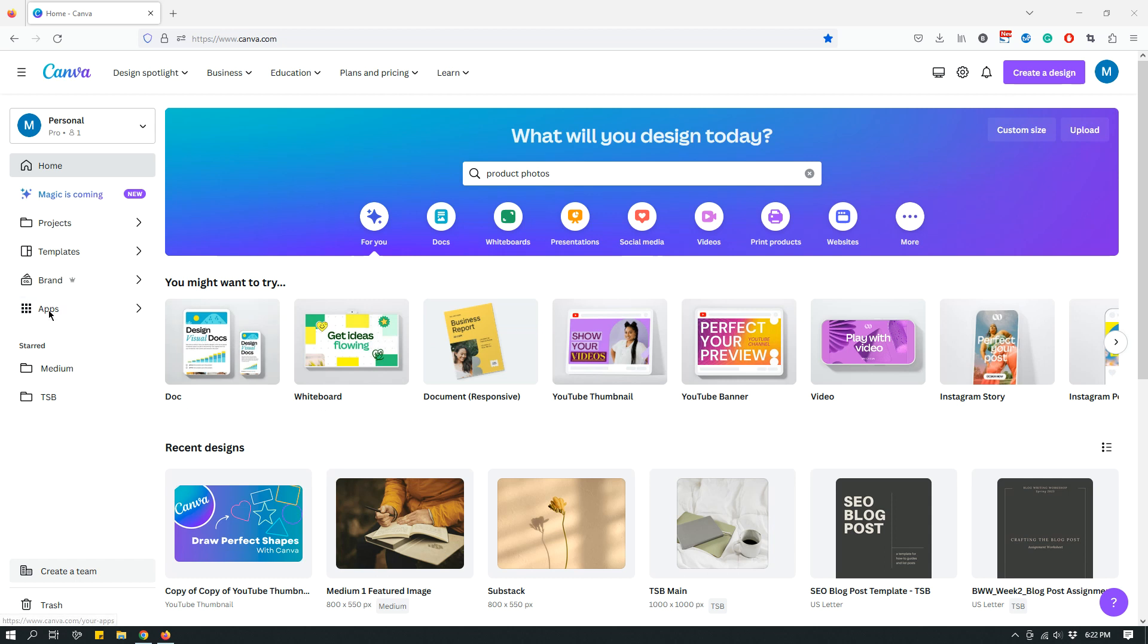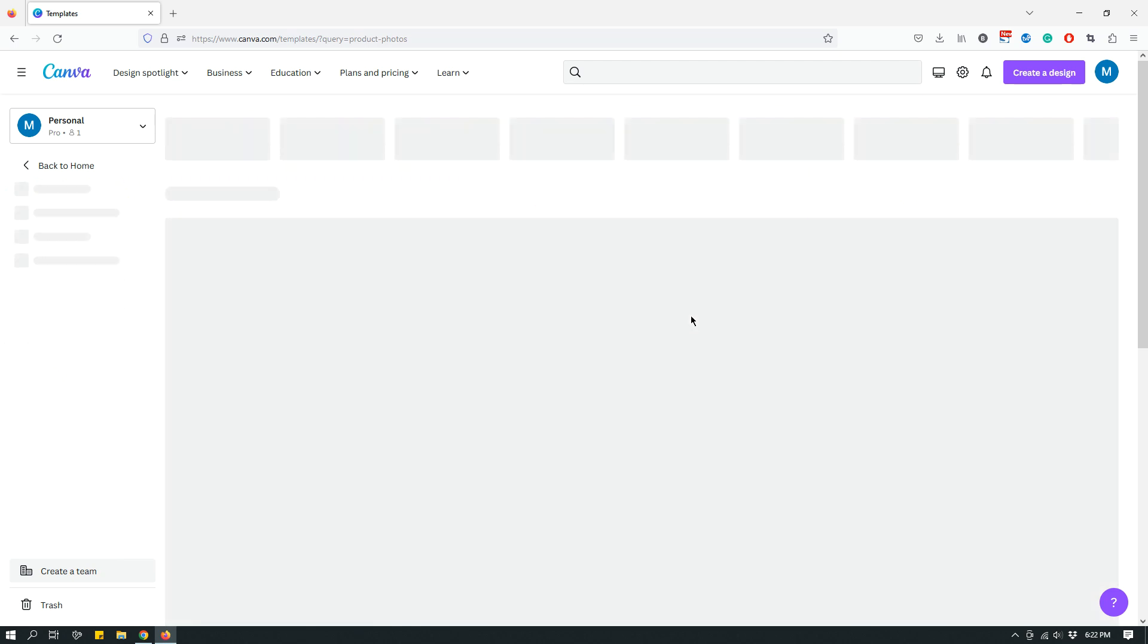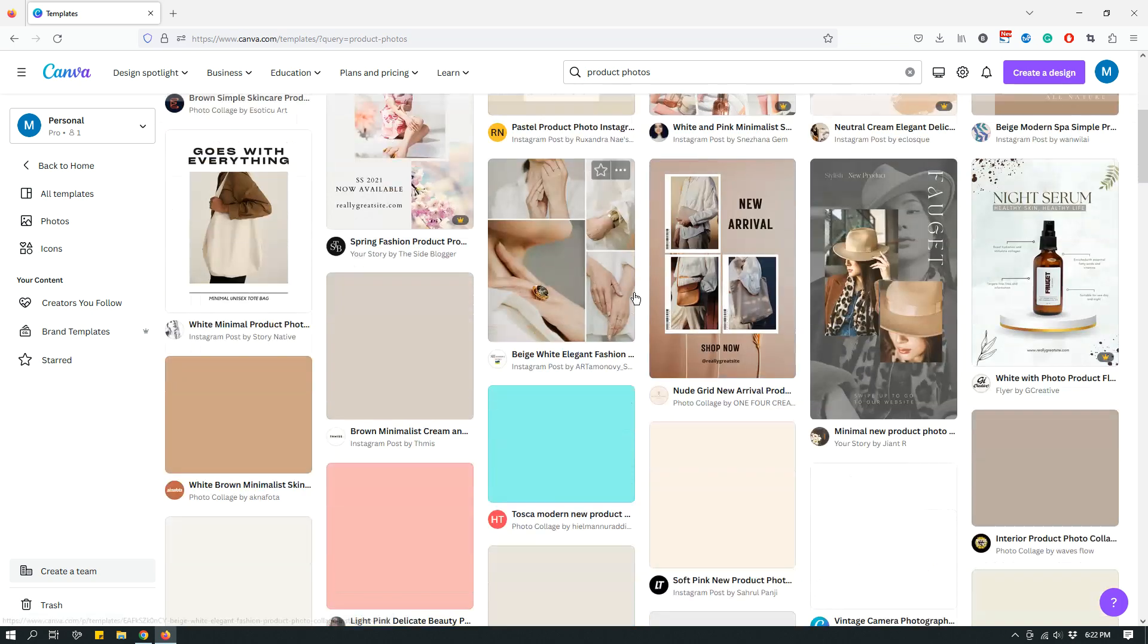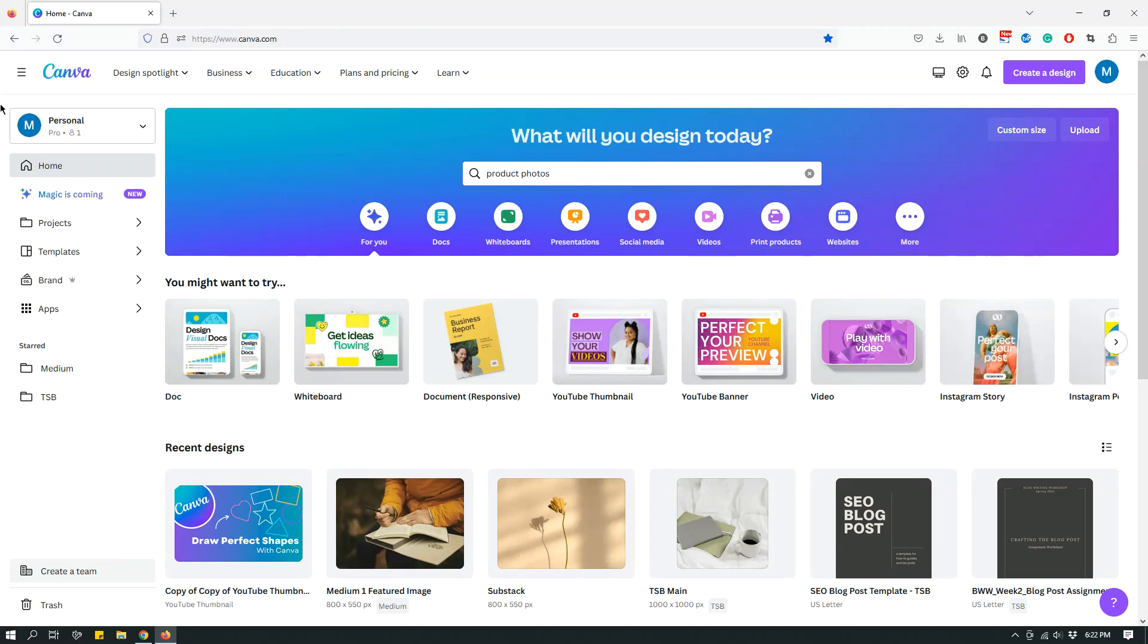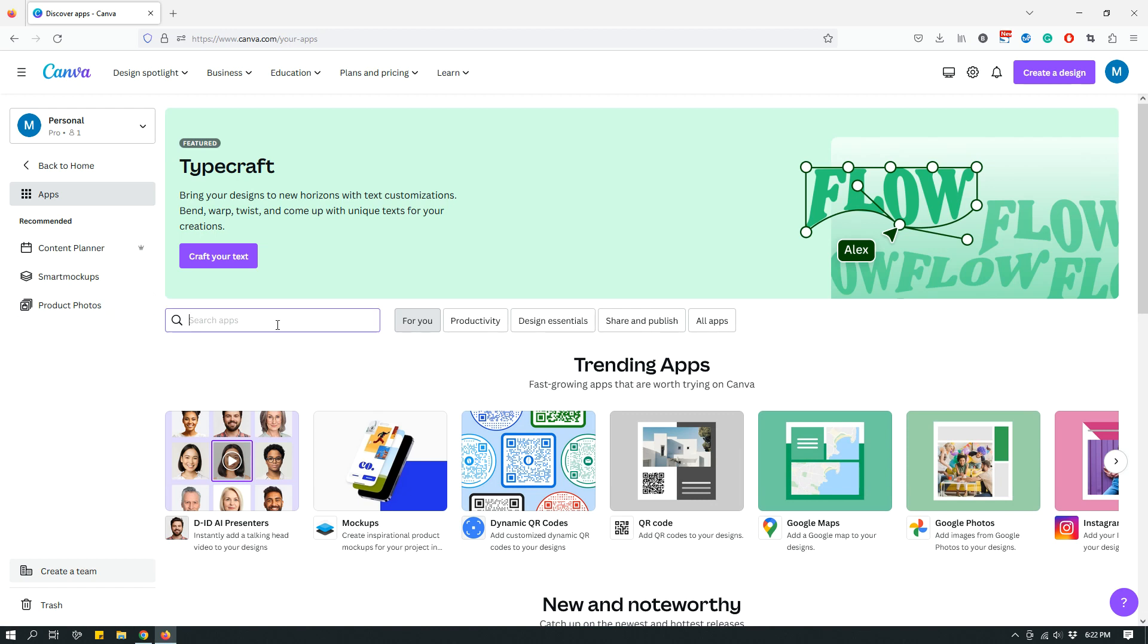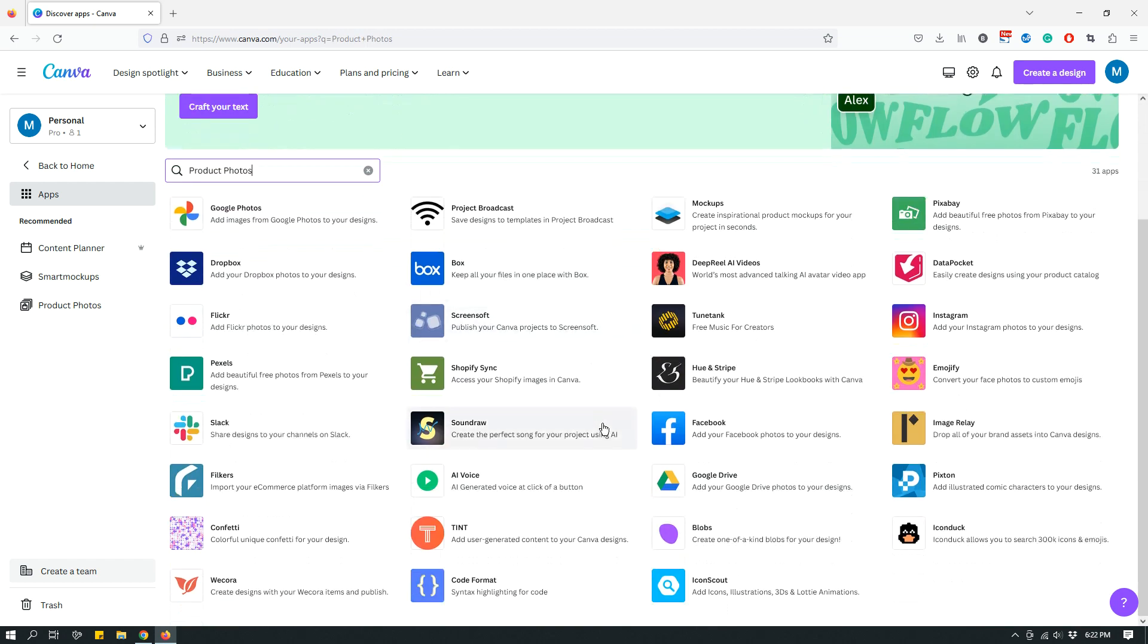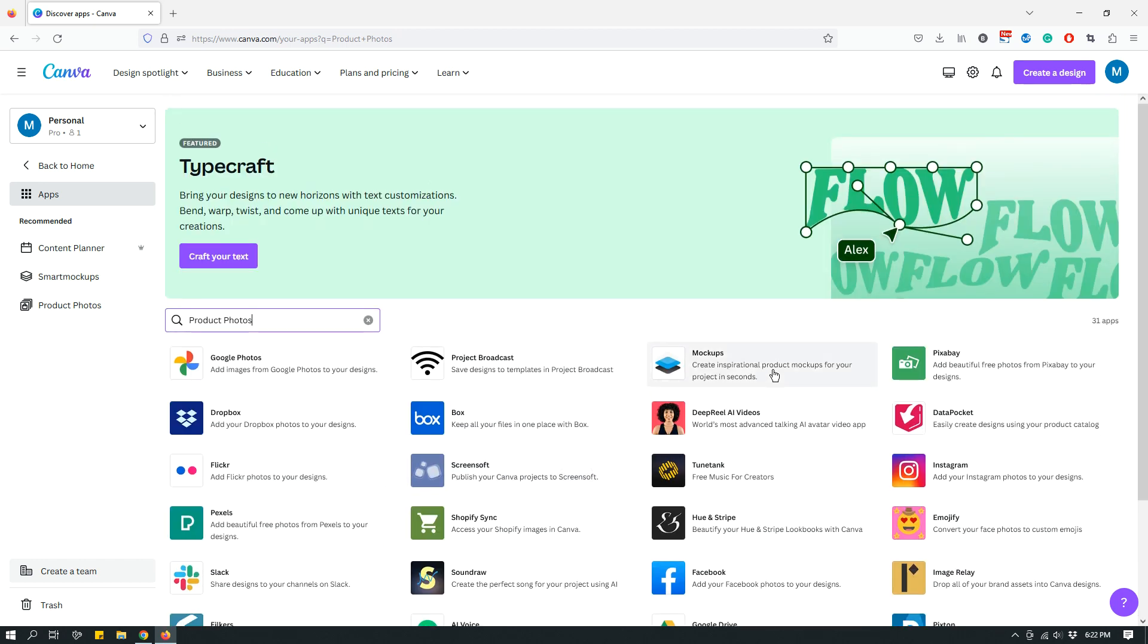The only way to find this app is through the apps panel or the apps tab from the home page. I actually tried searching for it in the search bar and I don't really see anything relevant show up. It just gives me templates but not the app. So I have to go to Canva home page and then click apps. And even here when I search for product photos, I don't really see a relevant app show up. Only mock-ups show up, but like I said it's a different app.